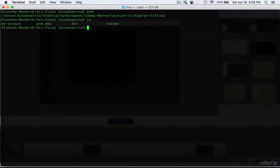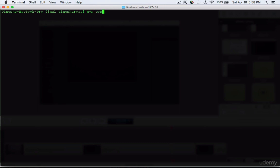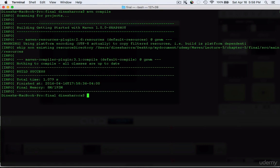Here we are going to run the Maven compile goal. As the name suggests, the compile goal compiles source code. It identifies the Java class under src/main/java, compiles it, and places the compiled classes under the target/classes folder. Goals in Maven are packaged in plugins, which are essentially a collection of one or more goals. In this example, the compiler is the plugin that provides the compile goal.